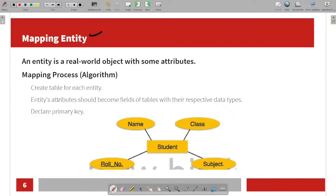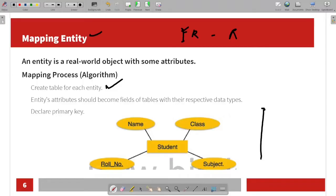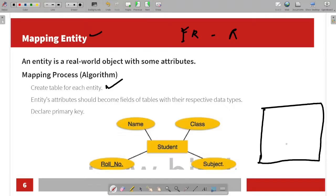Mapping entity: the entity is called the ER diagram and the ER model. You can create a table for each entity.